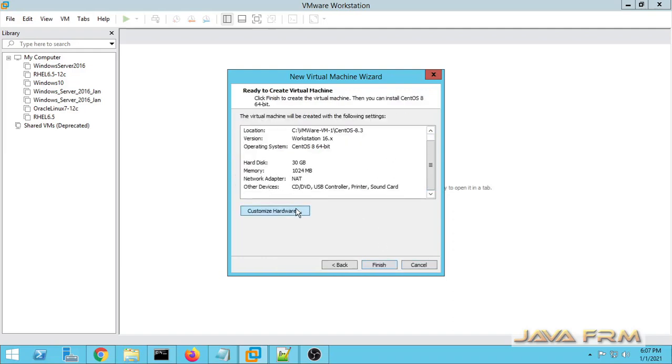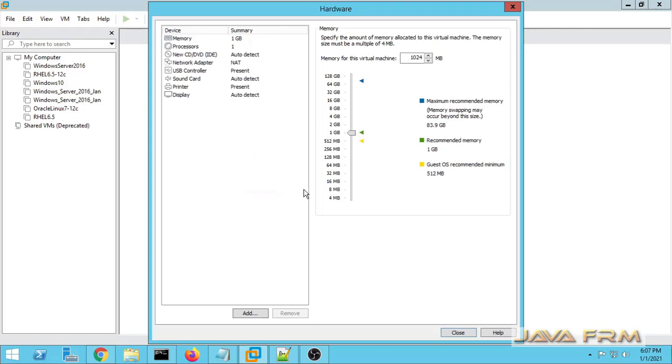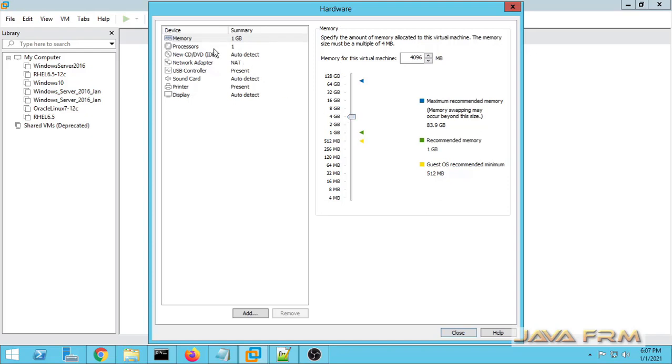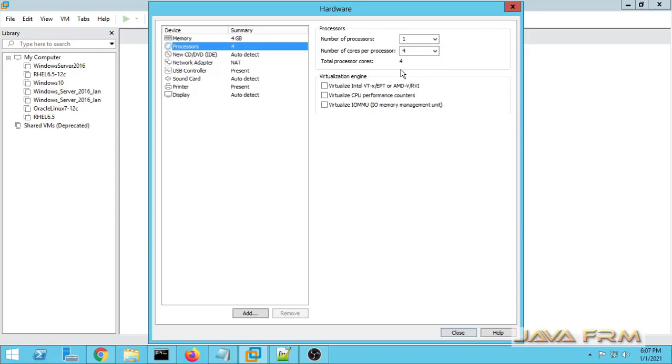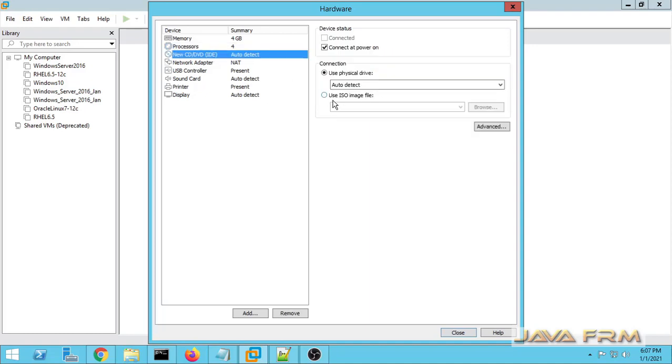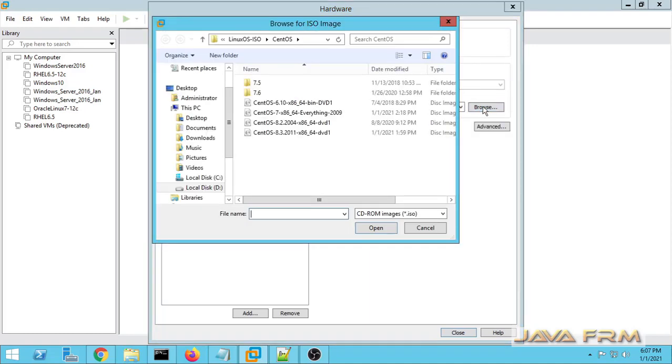So this is a summary of hardware. Next I am going to customize the hardware. I am going to increase the memory, you can increase accordingly to your needs. Next I am allocating CPU cores. And down you can see the virtualization engine parameters. If you want you can choose those parameters.